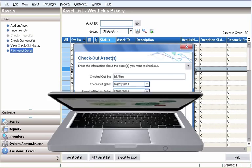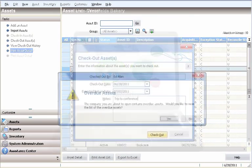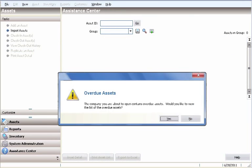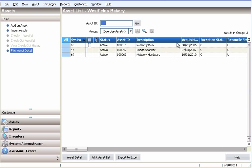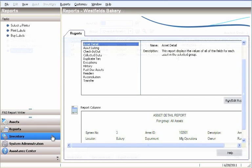You can even set alerts to remind you when an asset is overdue, saving you the hassle of having to manage this tedious task.